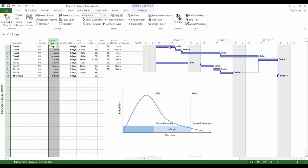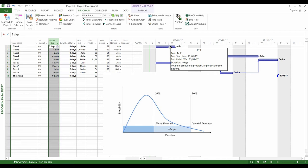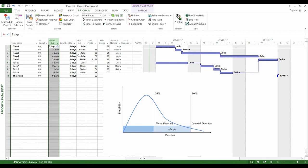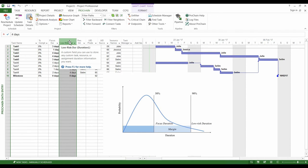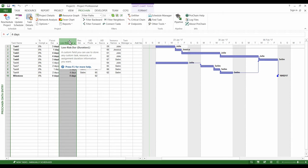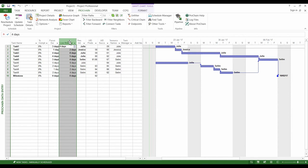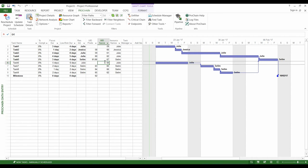The second duration you have to estimate is the low risk duration. You have 90% of chance to respect such a duration. It is equal to the focus duration plus a margin. It will be shorter or longer according to the variability of the task. This duration is the one that people usually estimate for their tasks in traditional schedules, and this estimate is often two or more times the focus duration because people want to be sure to respect their commitments.